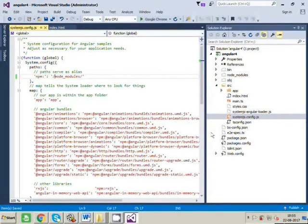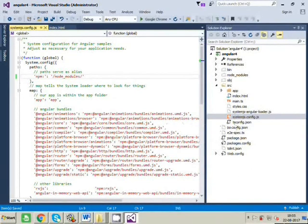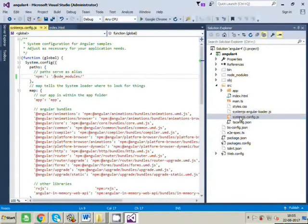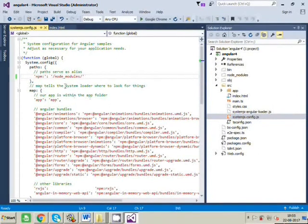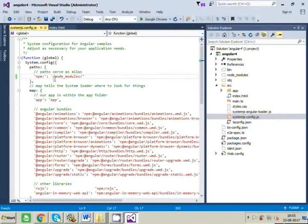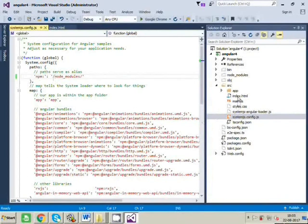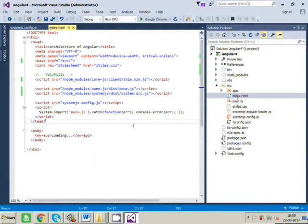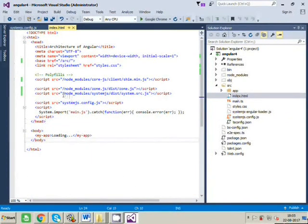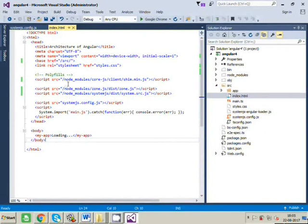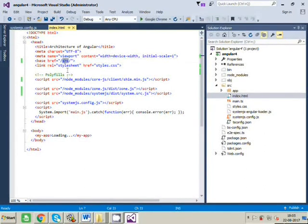So as you can see, you have just changed two files: systemjs.config, here you have appended slash, and index.html file, here also you have appended slash before node_modules and you have included the path of source folder here in the base href.